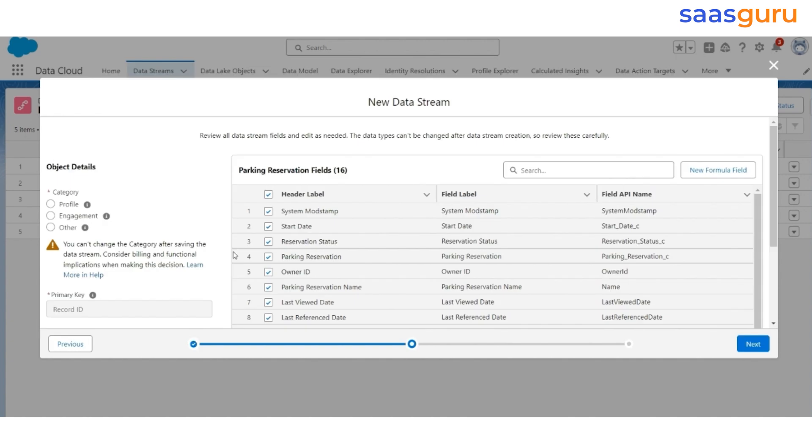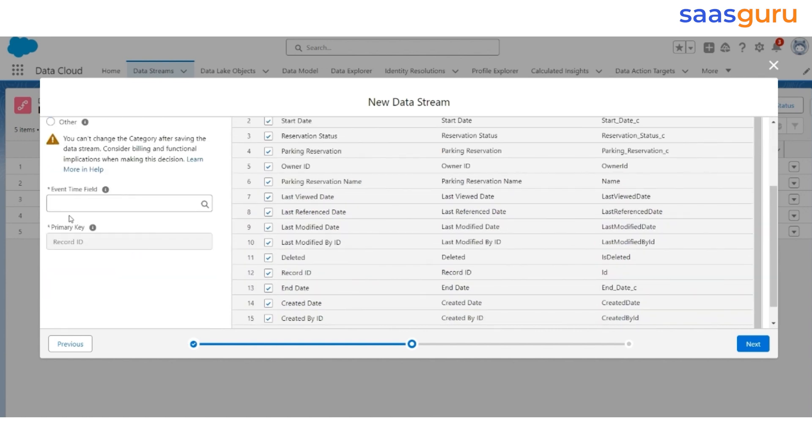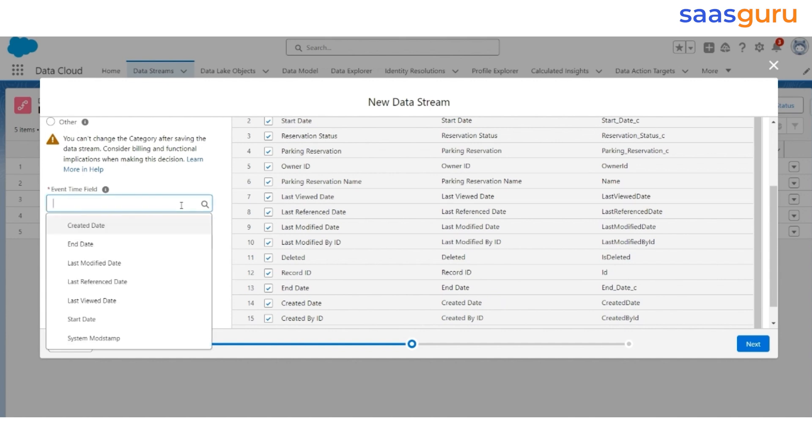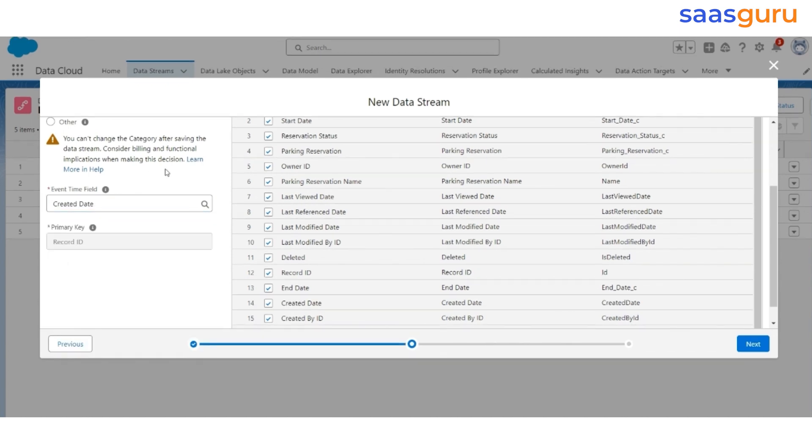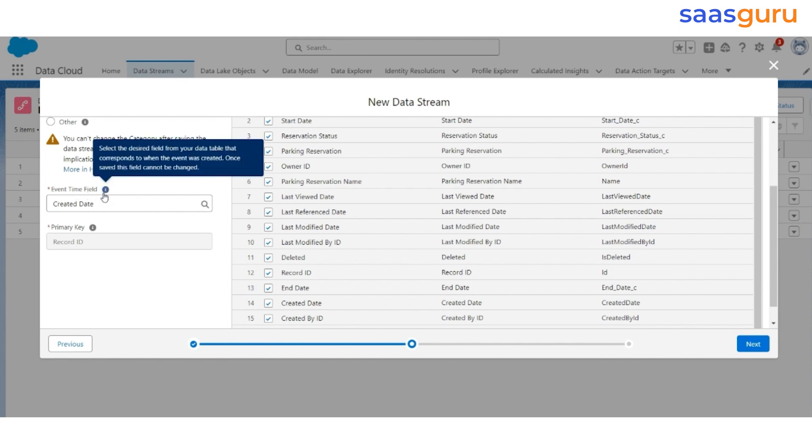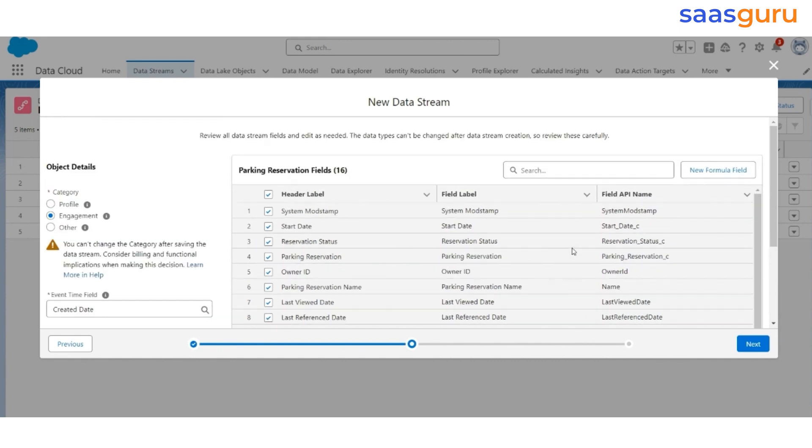Now, this is an object of Type Engagement, so select Engagement. Here it is important that you select a correct Event Time field. Event Time field will be the created date in this case, or it can also be the last modified date. We will use the created date. So, this is important that the created date field is selected as an Event Type field.